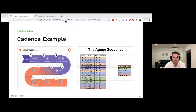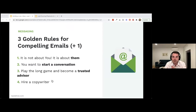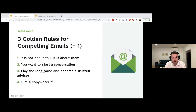There are three golden rules for writing compelling cold emails: first, it's not about you — it's about the prospect; second, you want to start a conversation, not sell or close on the first message; third, play the long game and become a trusted advisor. If you're not a strong copywriter, hire someone who is — cold email copywriters can be hard to find but are worth their weight in gold, just like hiring a plumber instead of fixing a leak yourself.